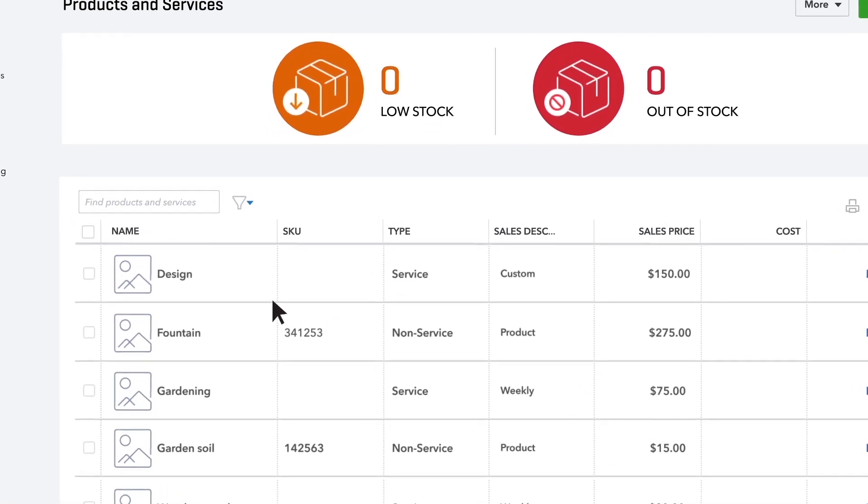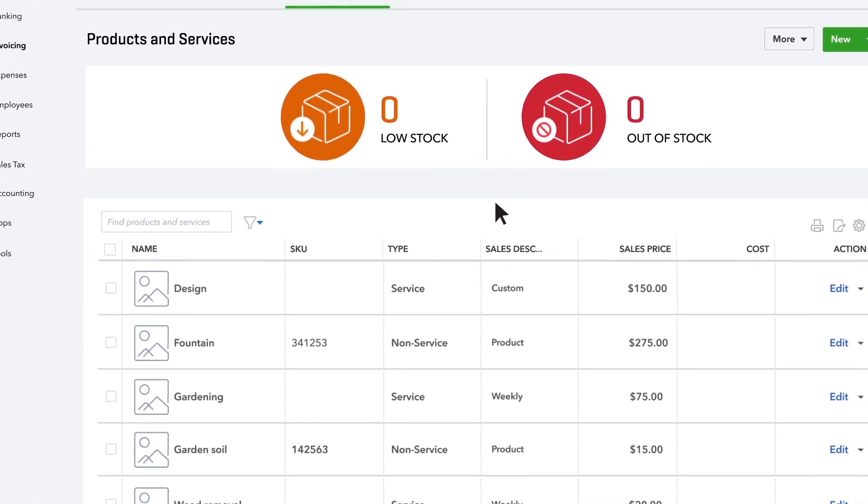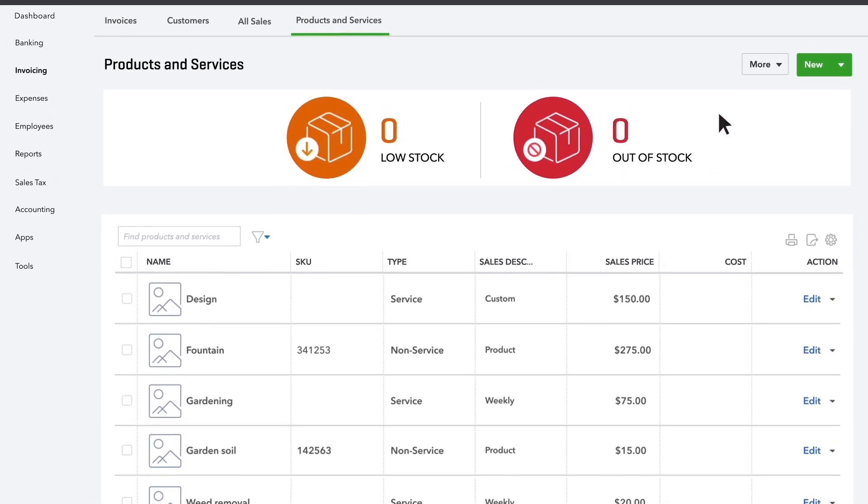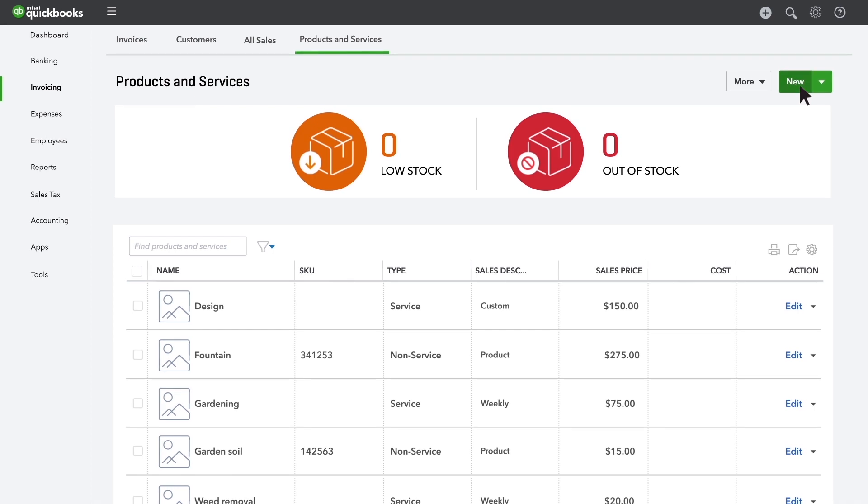If you'd prefer, you can also enter your products and services into QuickBooks one by one. To enter a single product or service into your account, just click New.